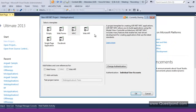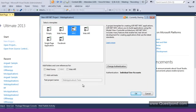In this screen, we will select MVC. We will talk about all of these options in detail later. For now we will take MVC and keep all other options as they are. Let's click OK.